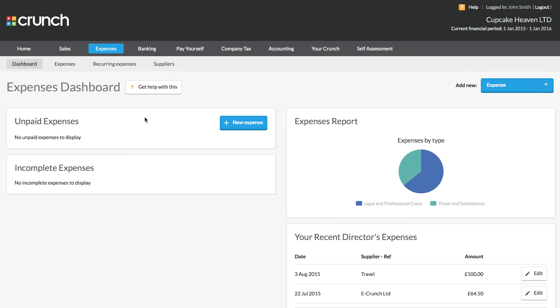Hi, and welcome to our guide to paying for expenses personally using your Crunch accounting software. If you pay for expenses out of your own money on behalf of the company, you will become owed this money back from the business.